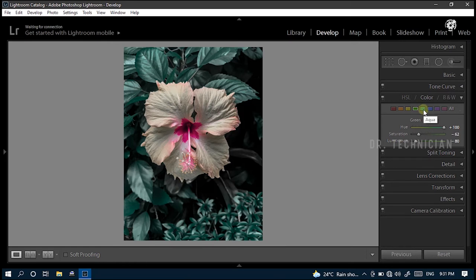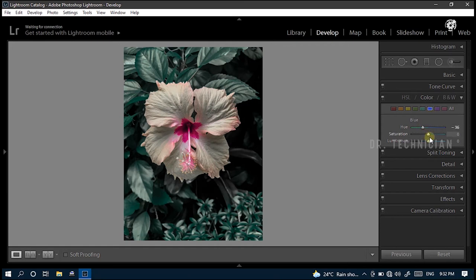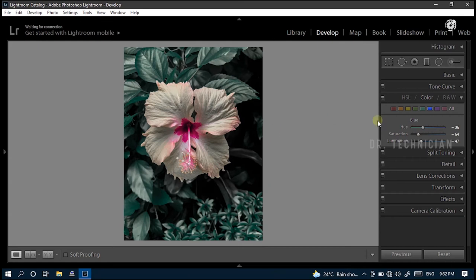Next color is aqua. Reduce value of hue to minus 93 and reduce saturation to minus 53. Then go to blue. Here, reduce hue to minus 36. Reduce saturation to minus 64 and reduce luminance to minus 47.